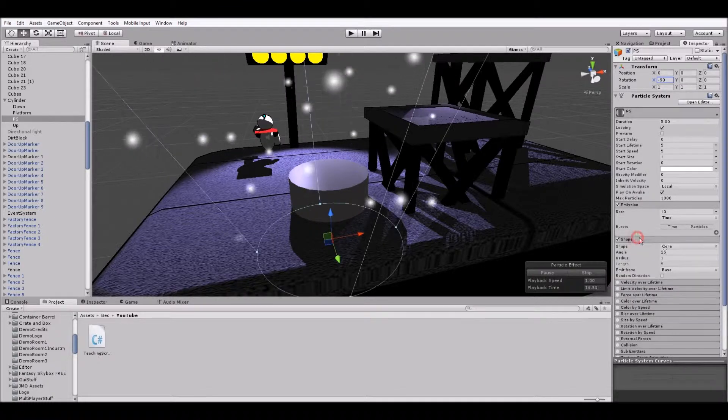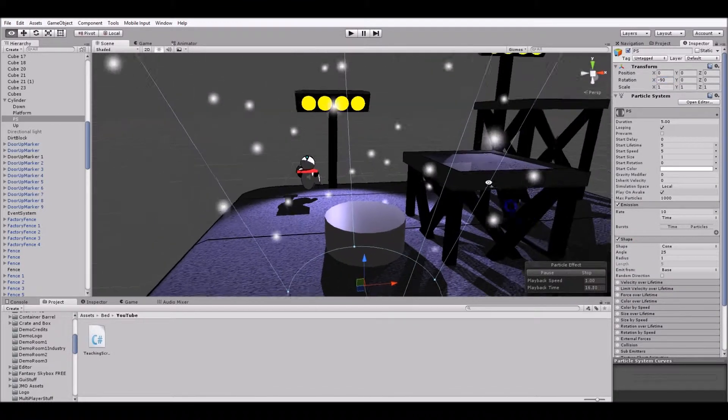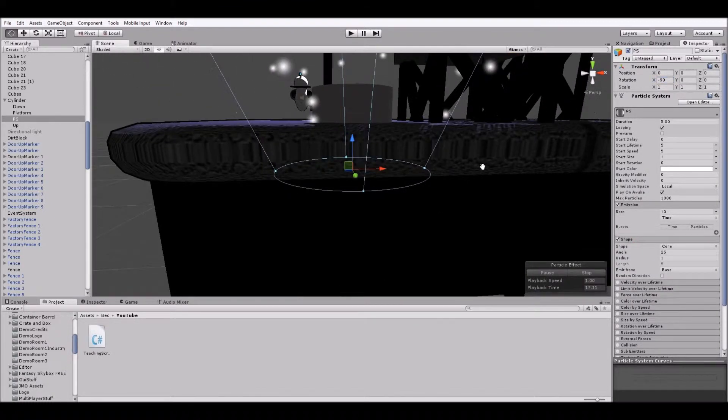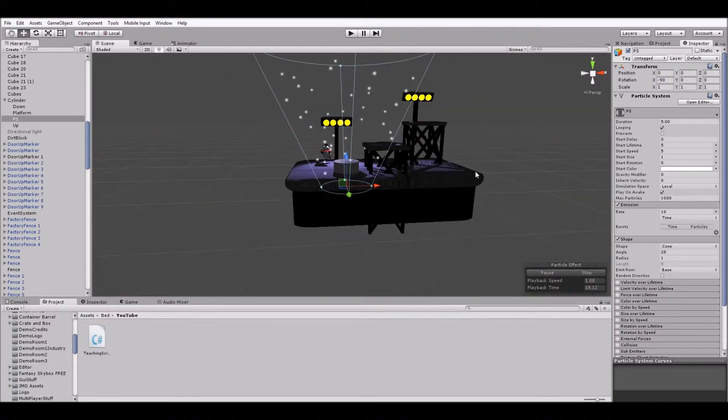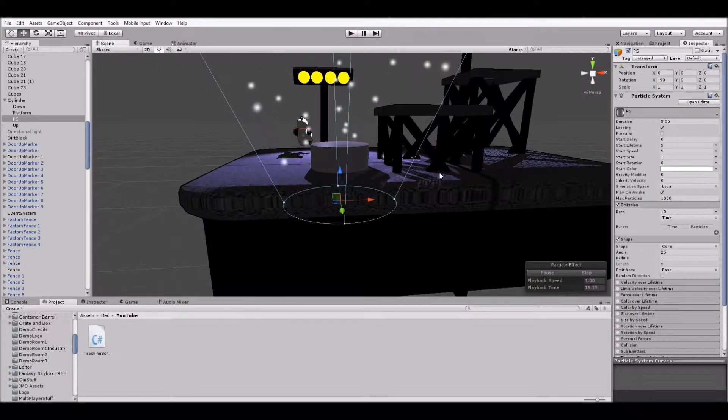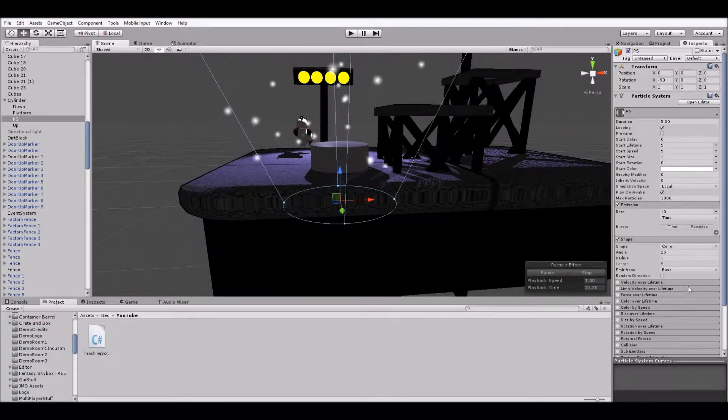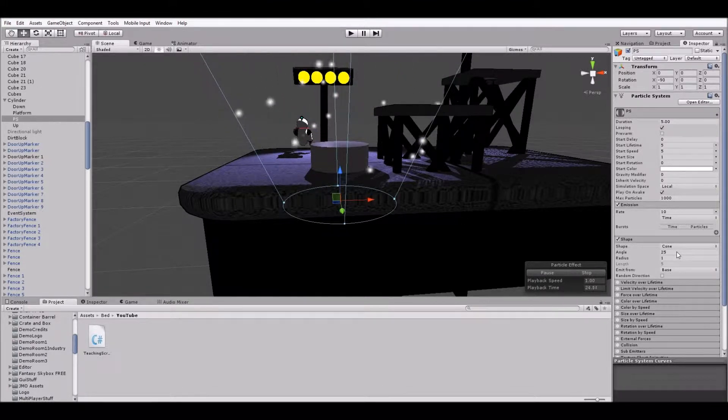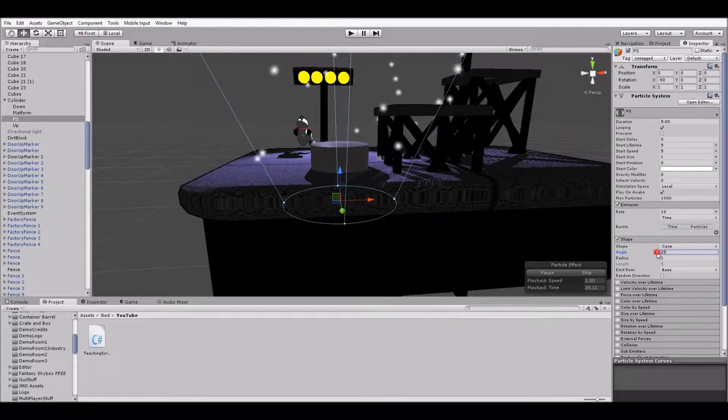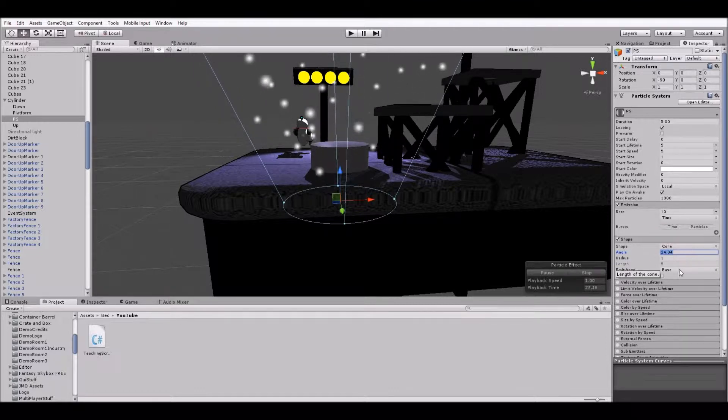So we're going to have to do some changes. First off, as you can see, the default mode needs some major changes. Let's change the cone to an angle that's a lot less steep. Let's try five.